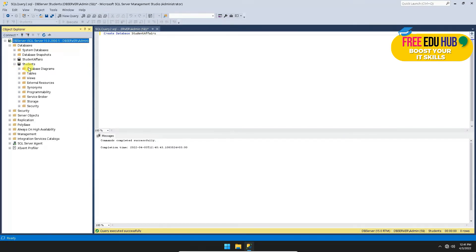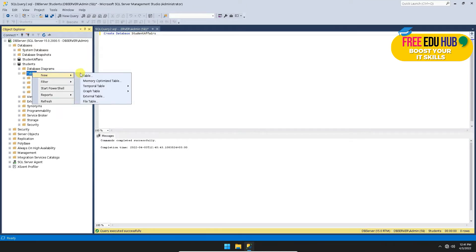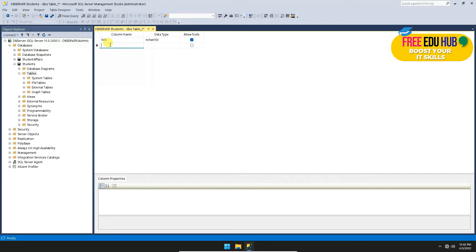If you expand a database you can see different views, but clicking on Tables shows no tables at the moment. To create a table, right-click on Tables, select New, then Table. Every table has rows and columns, so here we name the columns: 'national_id', then 'student_id', then 'first_name', then 'last_name'.